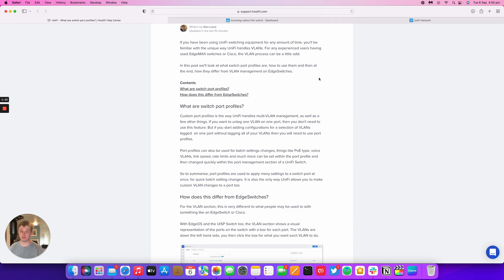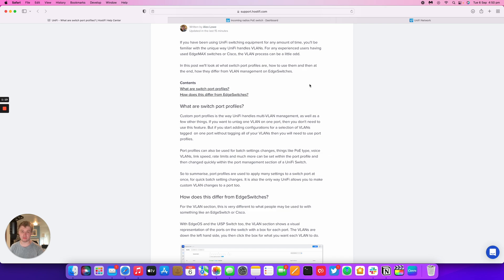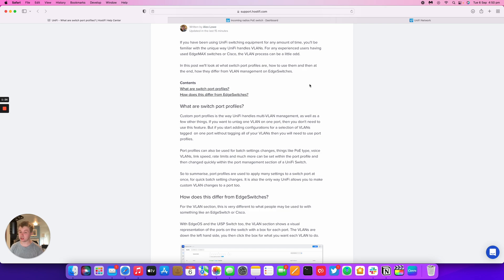So custom port profiles are a way of doing batch management of ports within UniFi. So you could untag a VLAN or tag a VLAN, add a voice VLAN. You could also change a lot of things on the switch port and then you could just add them in bulk changes. So change the POE voltage, you could apply rate limits, link speed, voice VLANs, that sort of thing, the thing that would take a little bit of time to go through and add in manually.